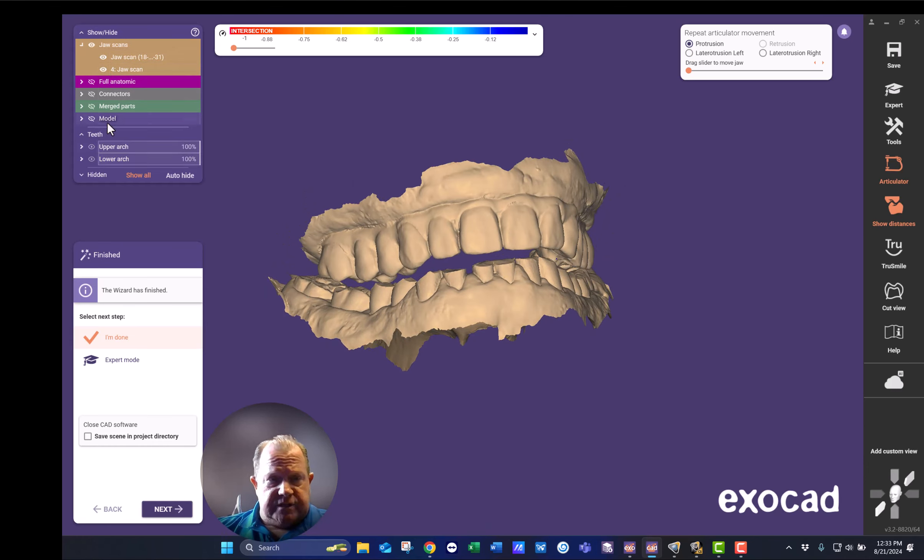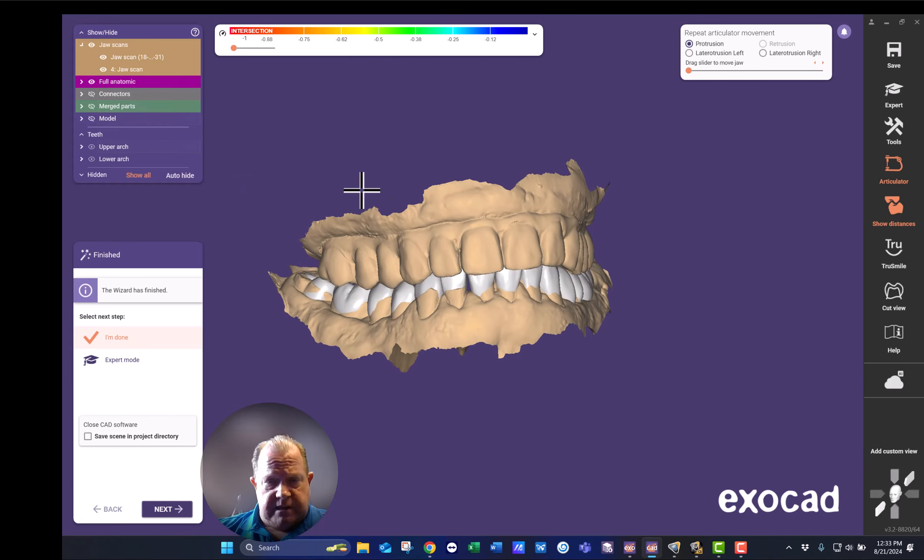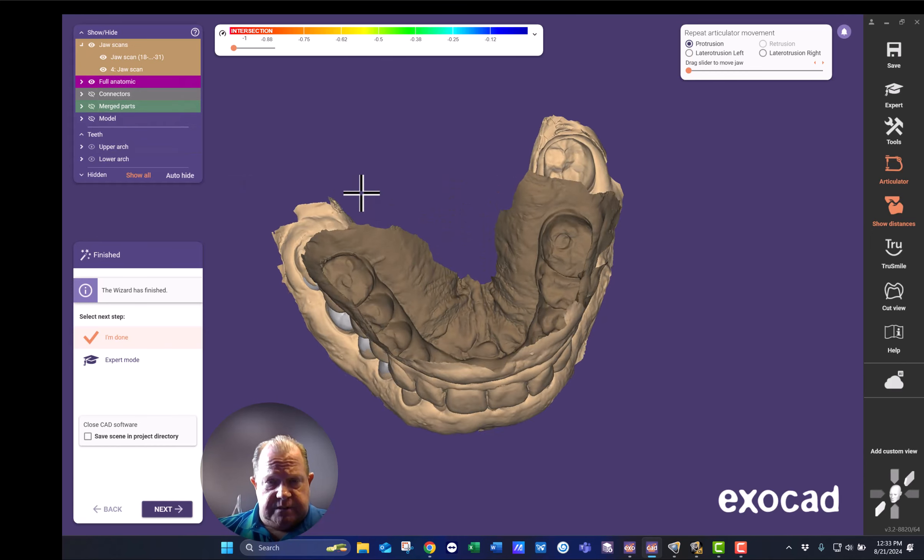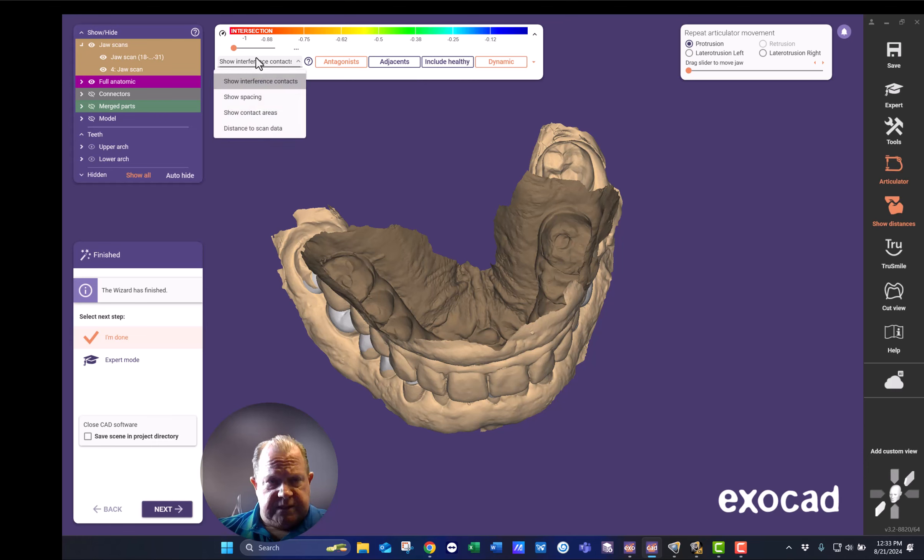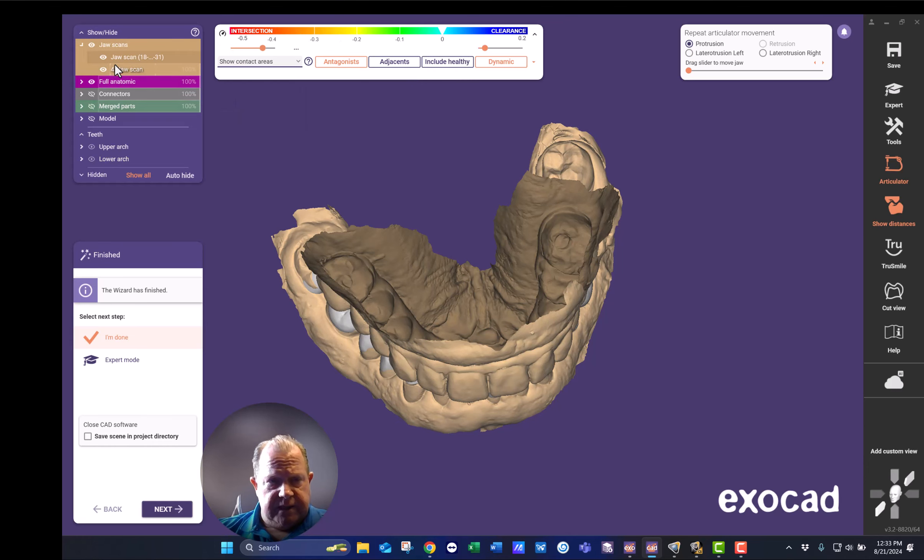As you can see, I've already waxed that up. So here I am with that wax up. I'll show you what his occlusion can look like.